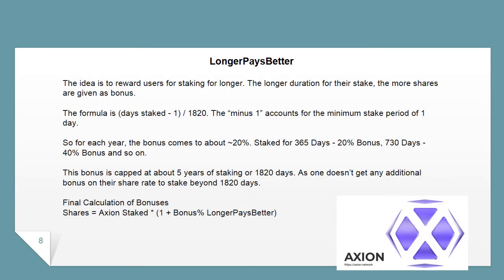The 'Longer Pays Better' principle rewards users for staking for longer durations — the longer the stake, the more bonus shares are given. The formula is: days staked × (1 + 1820). The minus 1 accounts for the minimum stake period of 1 day. For each year, the bonus comes to approximately 20%: 365 days yields a ~20% bonus, 730 days yields a ~40% bonus, and so on. This bonus is capped at about 5 years of staking (1820 days).